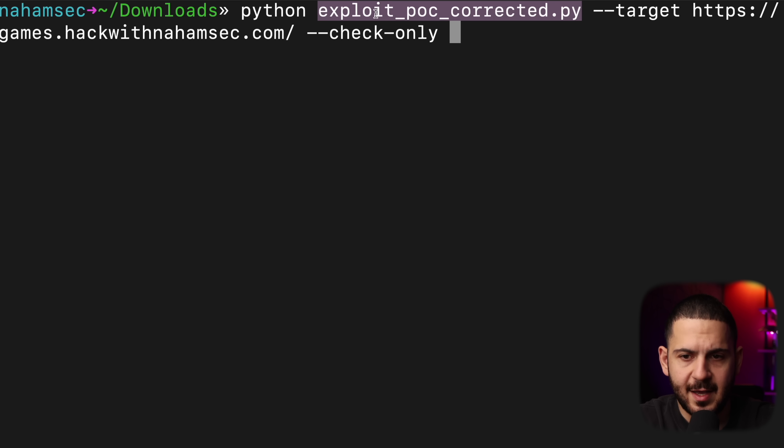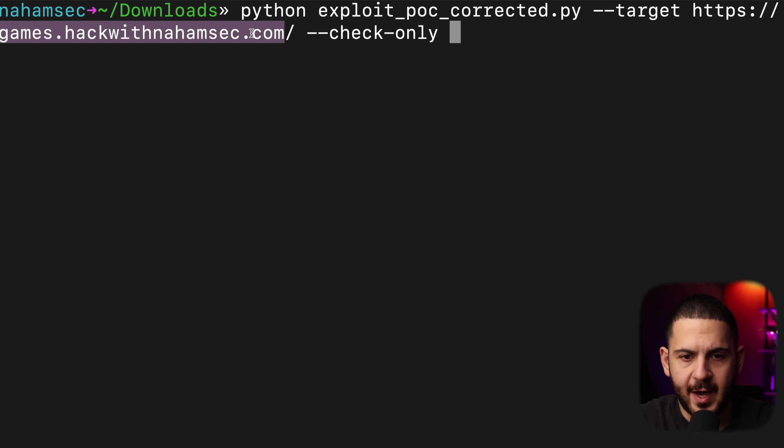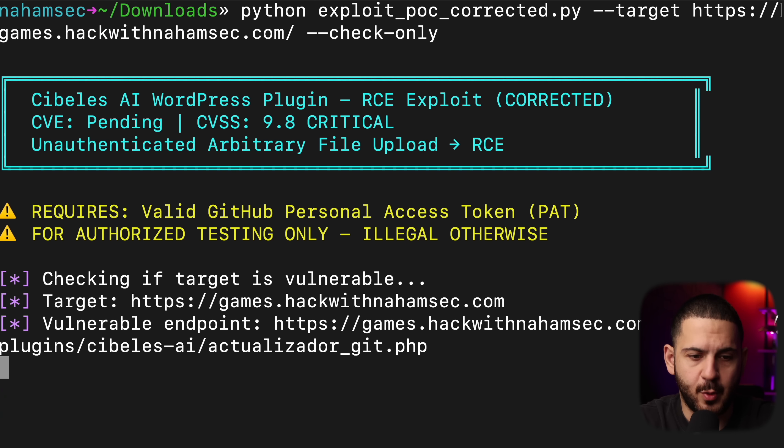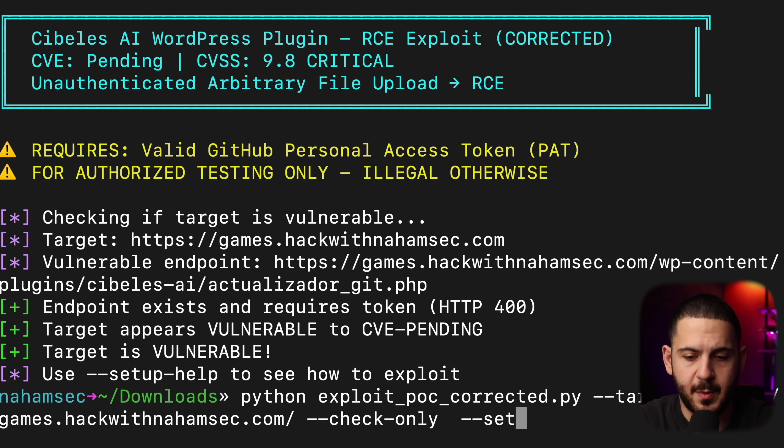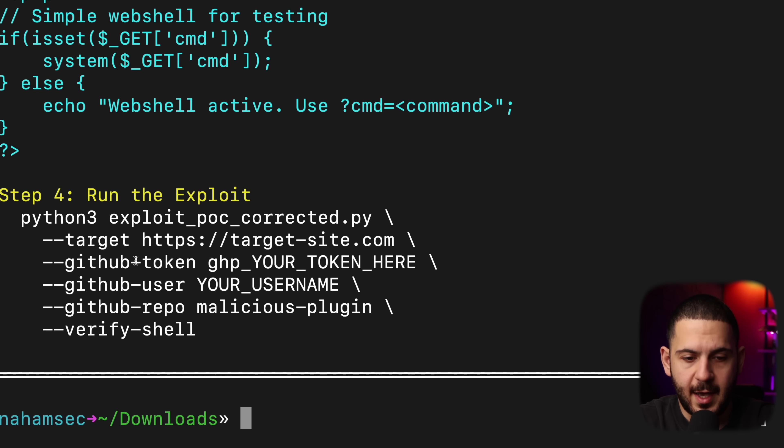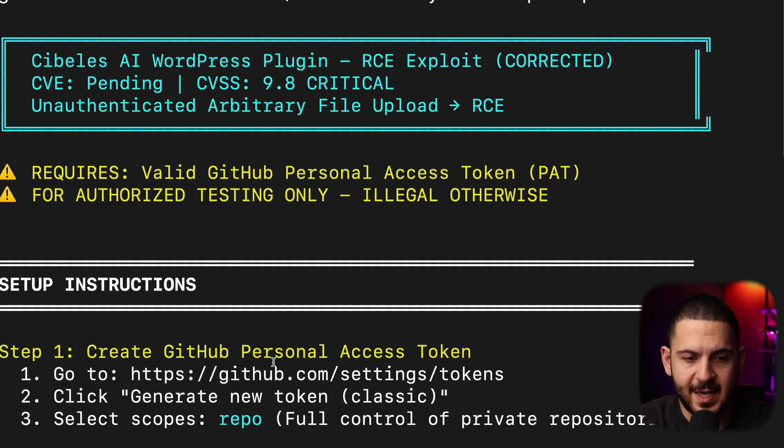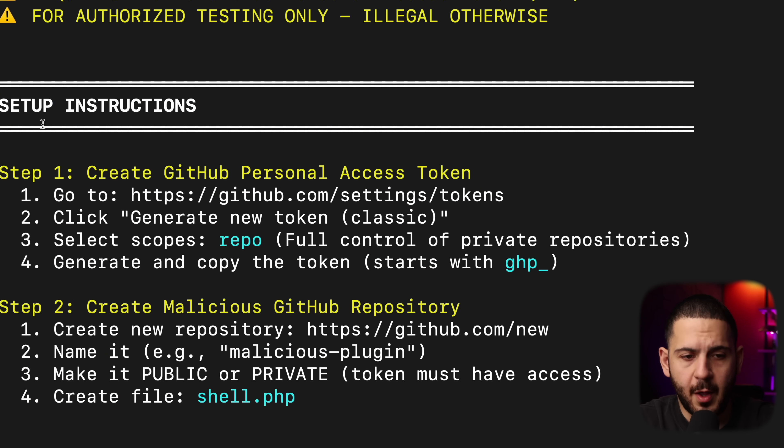And tell it, hey, I want you to target this website of mine and tell me and check only actually if it's vulnerable, which it came back and it said, yep, it is vulnerable. So now I can do a setup help. So let's do setup help. And it comes back and says, hey, this is all you need to do for this to work. All the different steps that you have to take. First one, your GitHub repository, then getting your GitHub token, and then creating that shell.php in there, and then running it like that.